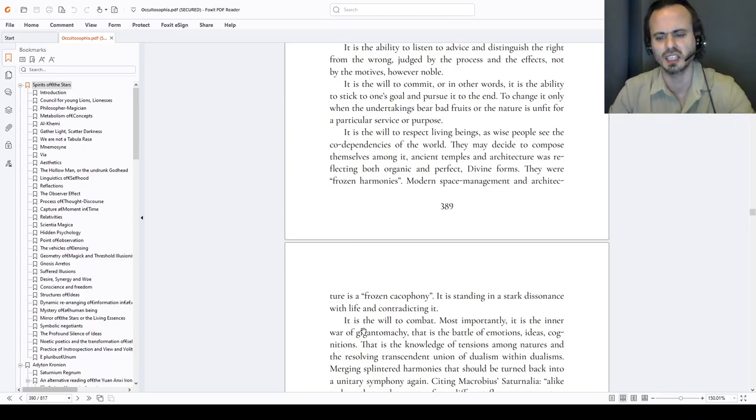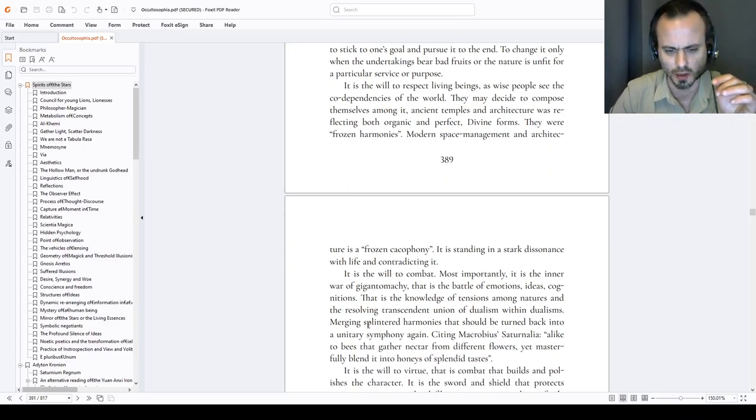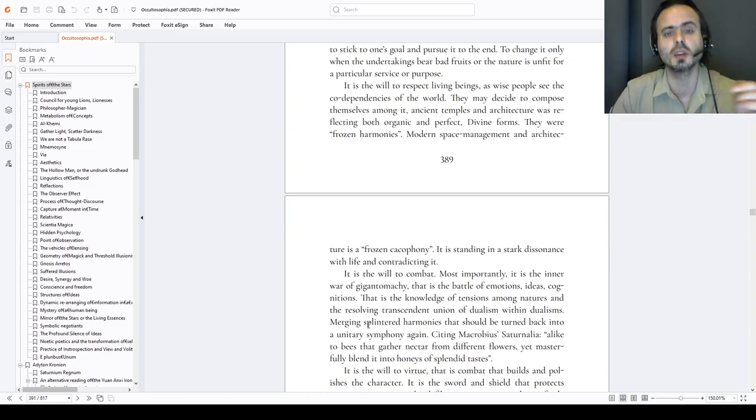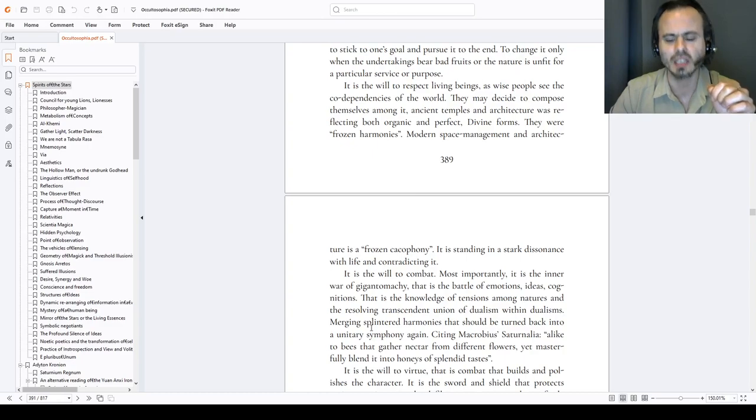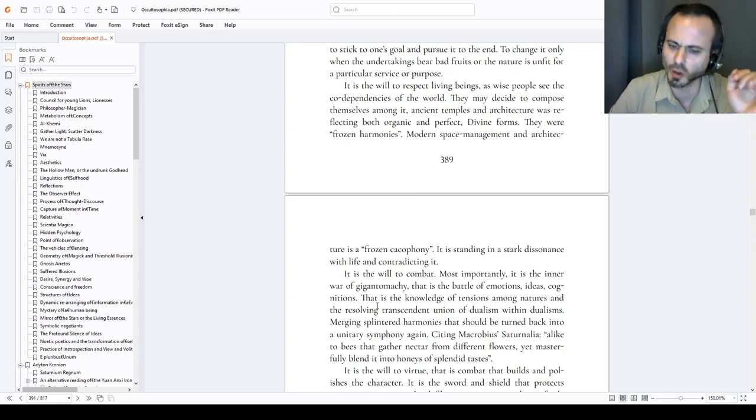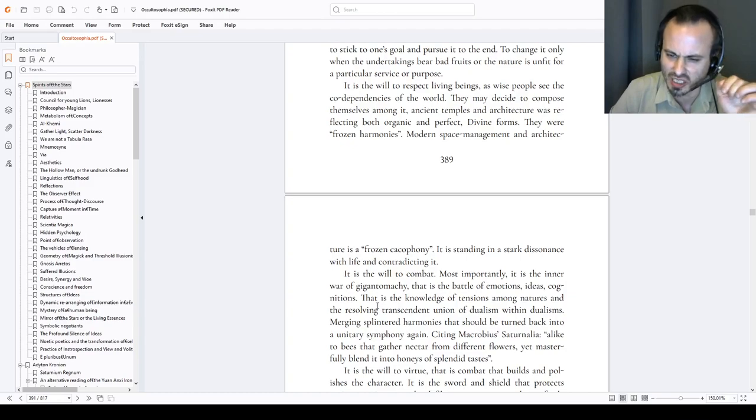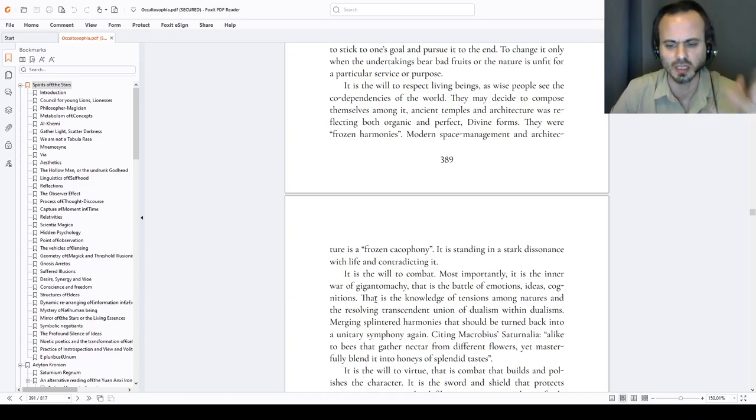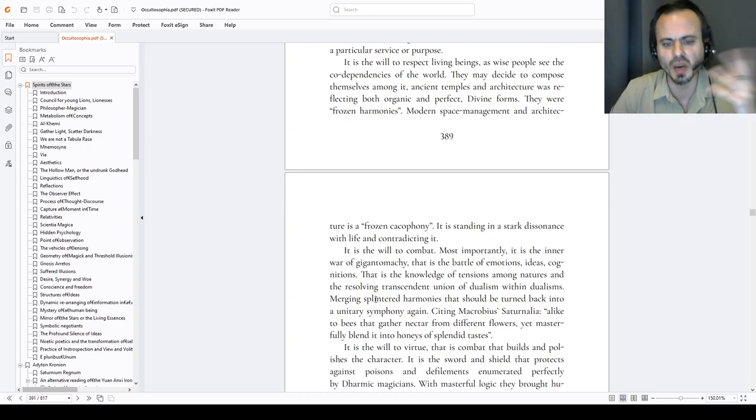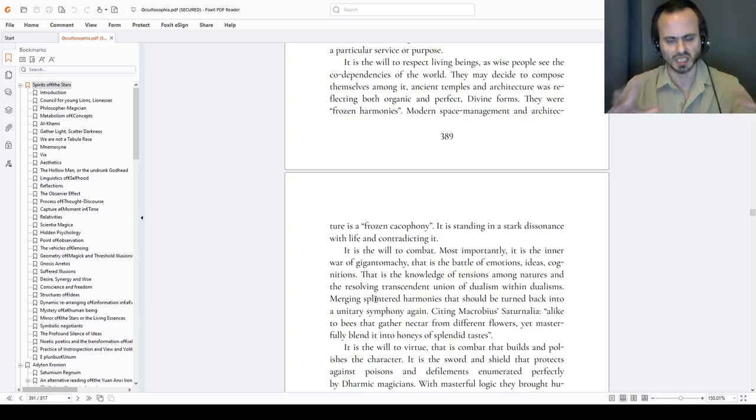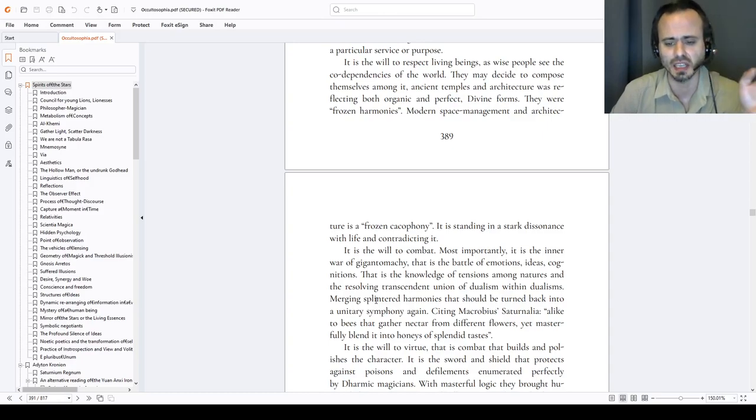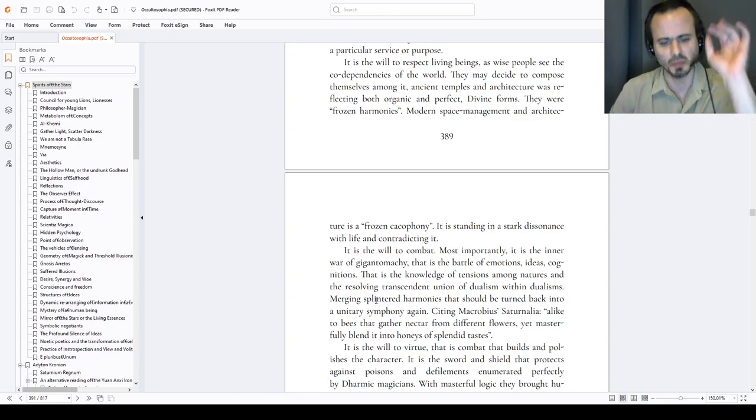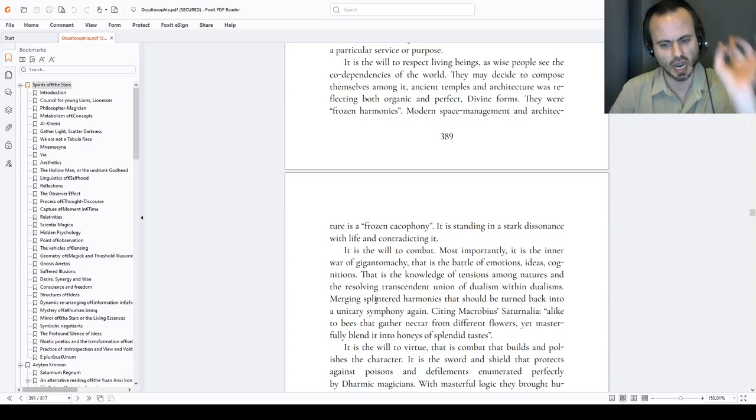It is the will to combat. Most importantly, it is the inner wall of Gigantomachy. That is the battle of emotions, ideas and cognitions. That is the knowledge of tensions amongst natures and the resolving transcendent union, beyond dualisms, within dualisms. Merging splintered harmonies that should be turned back into a unitary symphony once again. Citing Macrobius Saturnalia, alike to bees that gather nectar from different flowers, yet masterfully blended into honeys of splendid tastes.